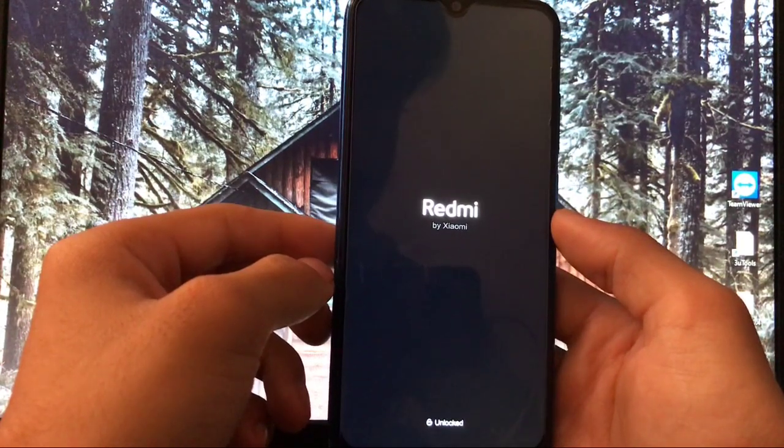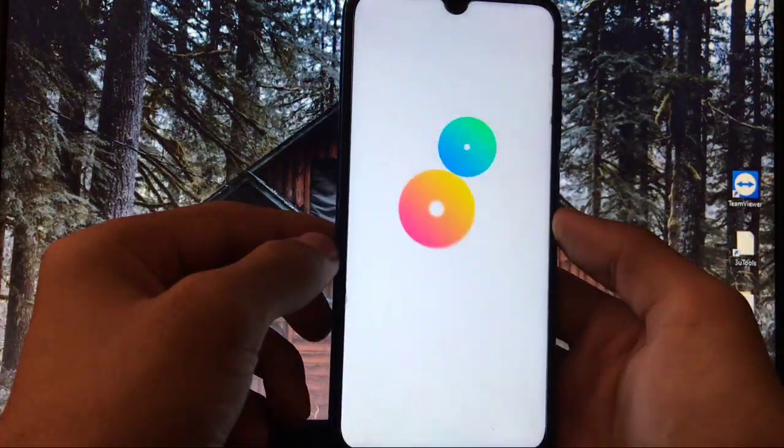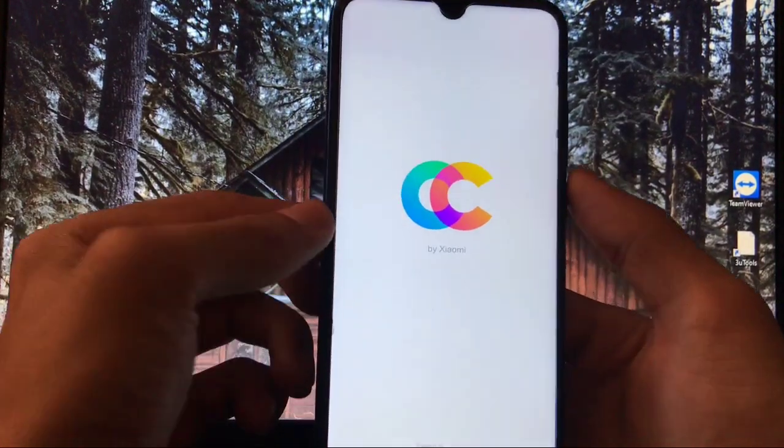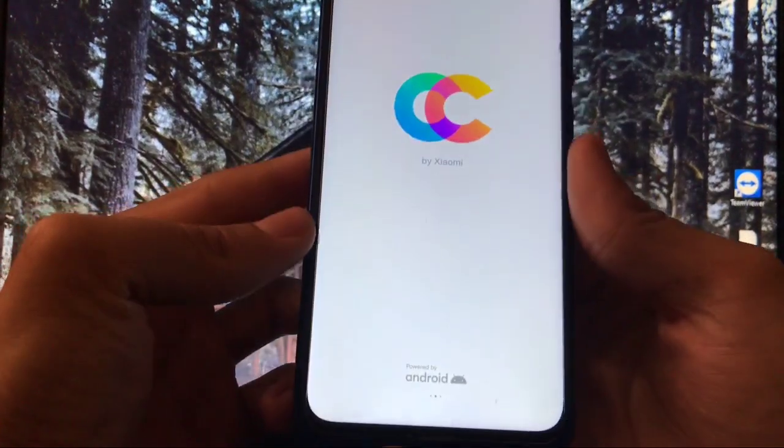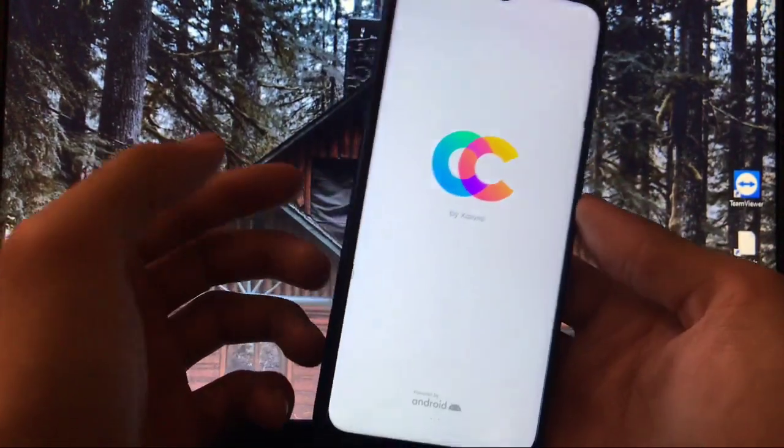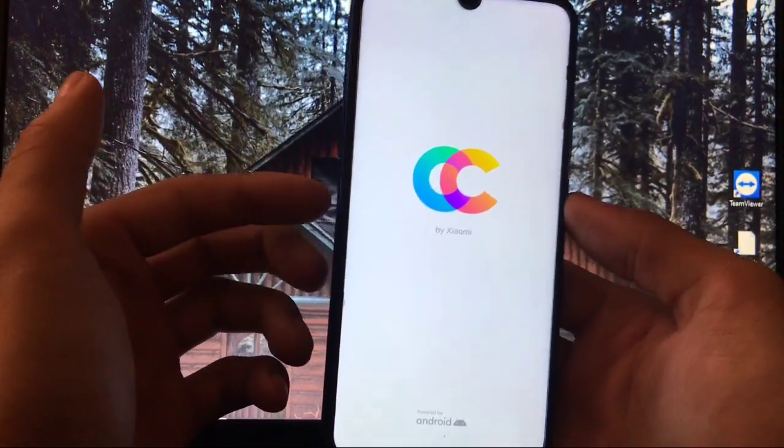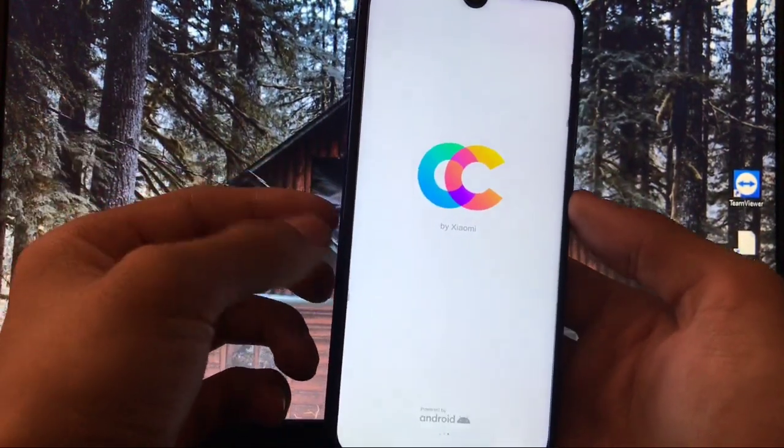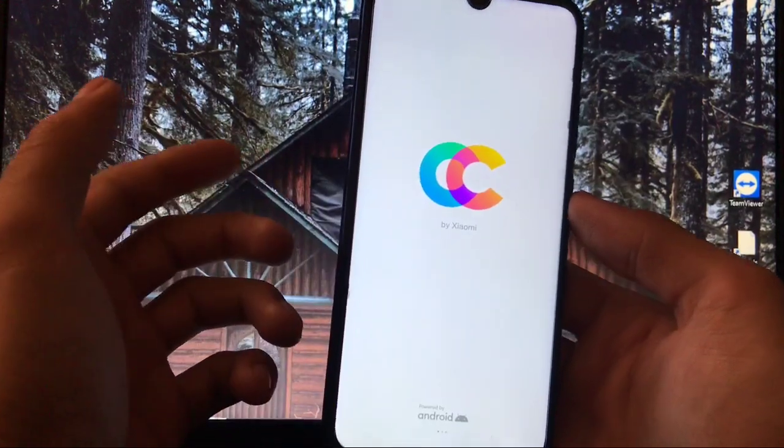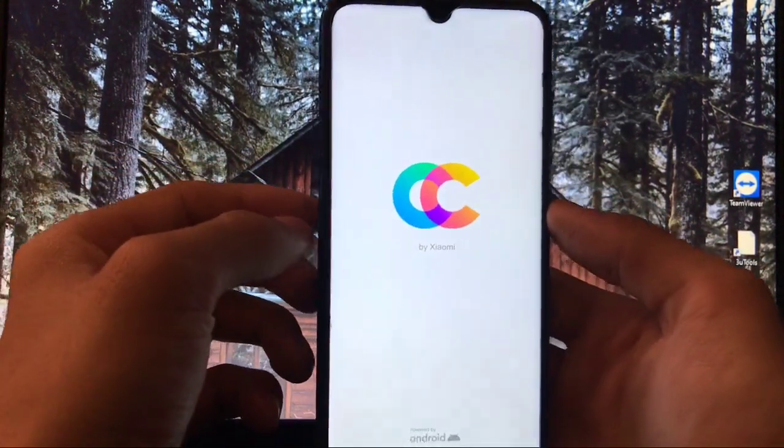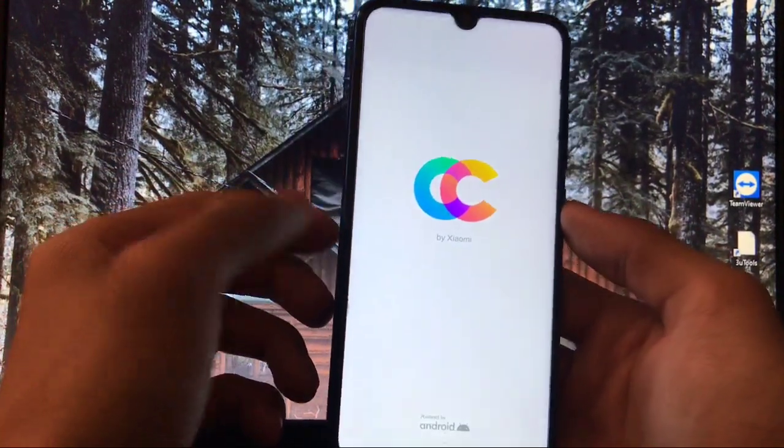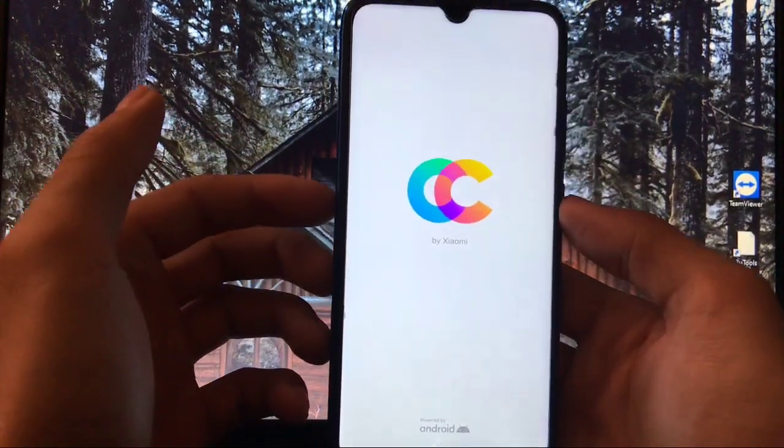Almost here it is. Finally we got a boot animation of Xiaomi.eu, CC by Xiaomi as you can see, powered by Android. So this is how we are booting into this ROM, MIUI 12 ROM Xiaomi.eu beta for Redmi Note 8. So this is how you can install it.